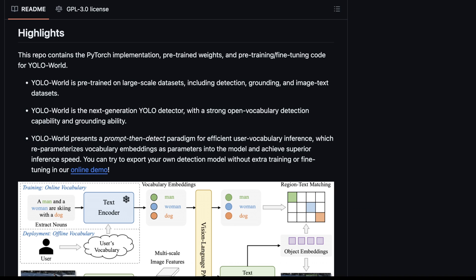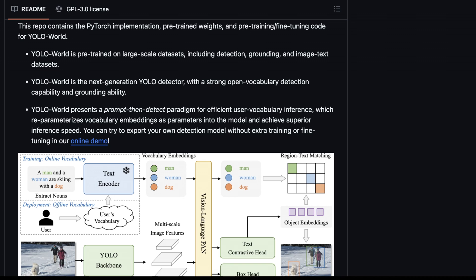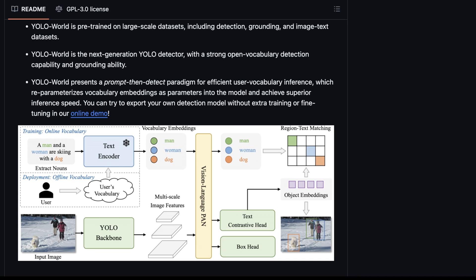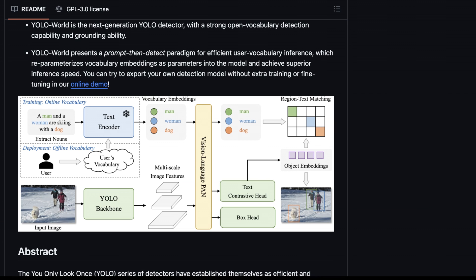This is a PyTorch implementation covering both pre-trained weights and the pre-training and fine-tuning code. YOLO World is pre-trained on large-scale datasets including detection, grounding, and image-text datasets — which is why it's easier to provide context and narrow what the vision model is looking at, making it both good and fast. They describe it as a next-generation YOLO detector with strong open vocabulary detection and grounding ability, using a prompt-then-detect paradigm for efficient user vocabulary inference, reparametrizing vocabulary embeddings as parameters into the model to achieve superior inference speed.